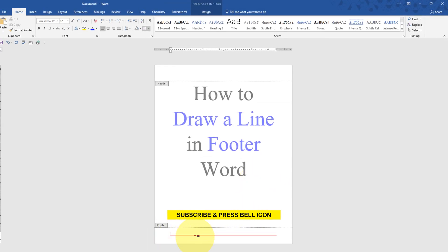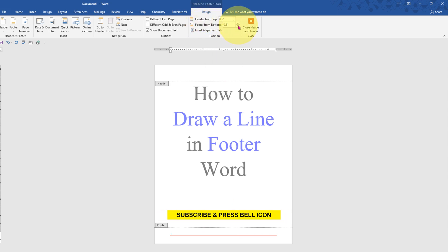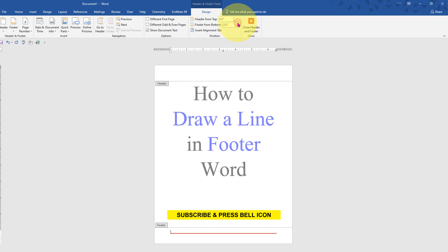Now to change the position of this line, click on the Design tab. Here you will see Footer from Bottom. You can use the up arrow or down arrow to adjust the position of the line in the footer.